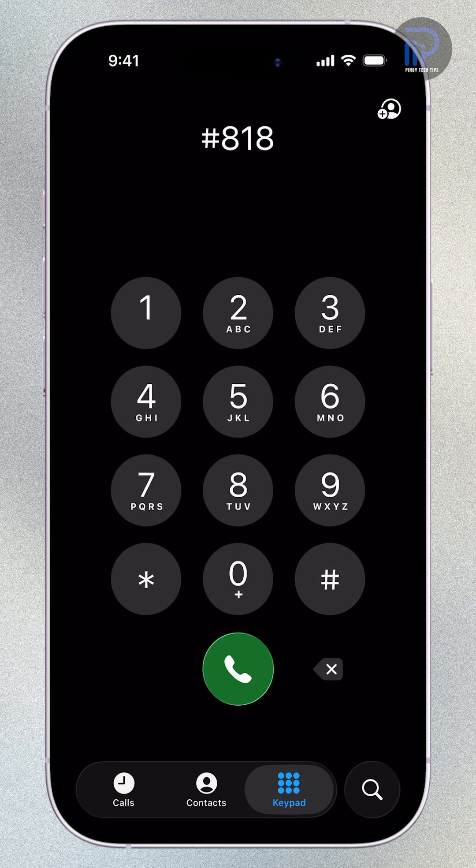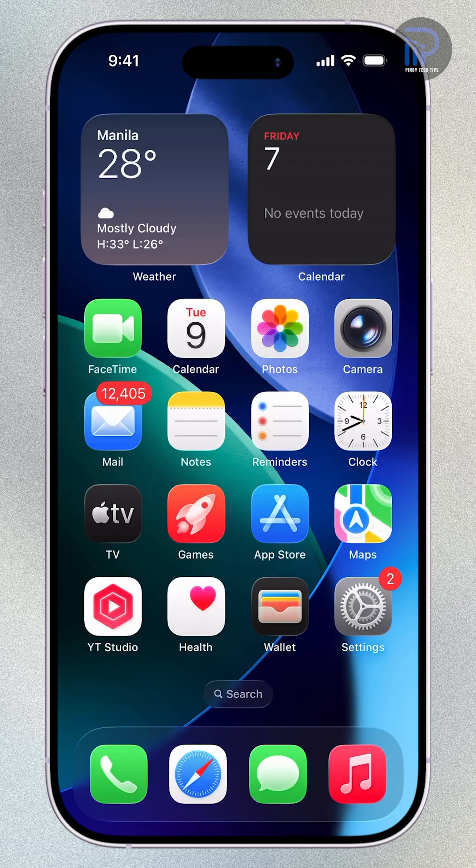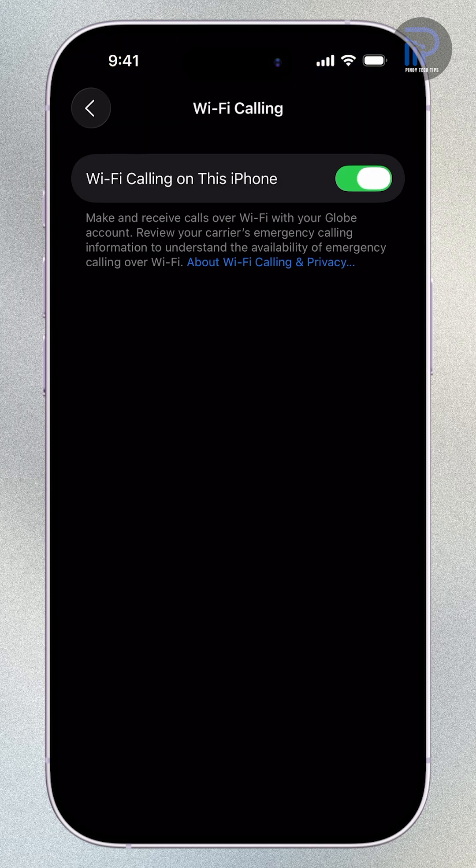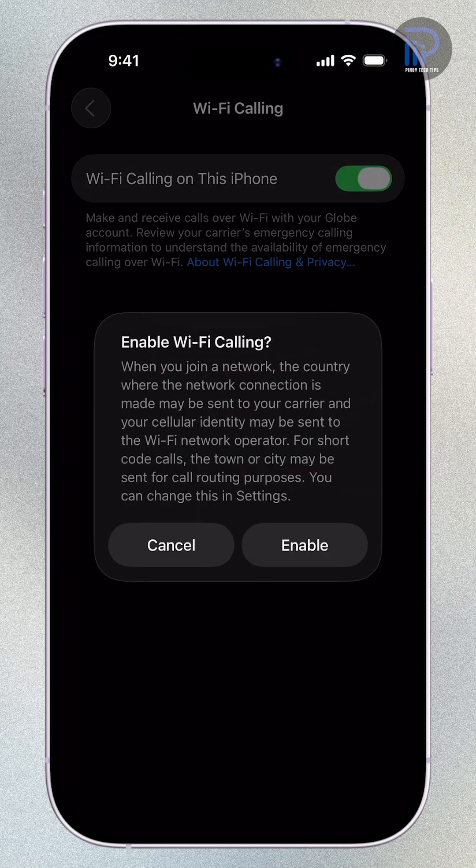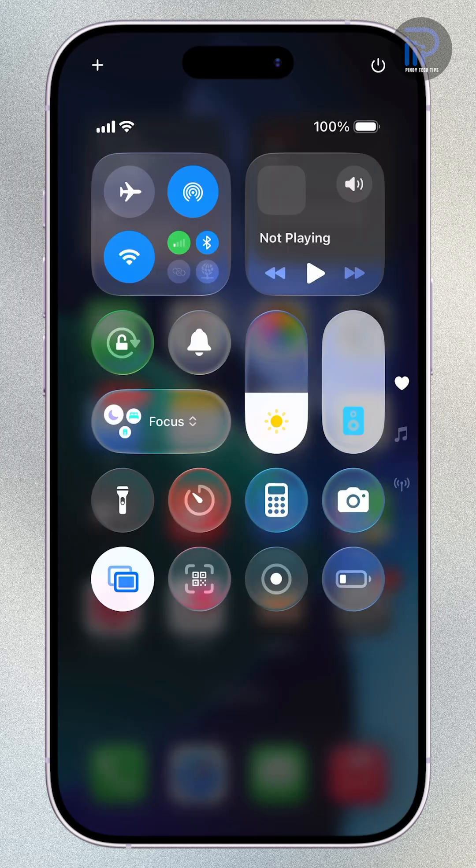Before you move around the house searching for a better spot, there's a hidden iPhone feature that lets you call and text perfectly even with zero cellular signal. Here's how to turn it on.